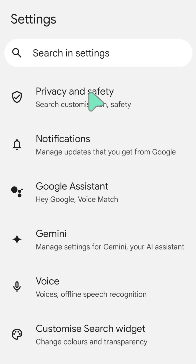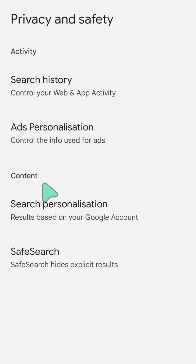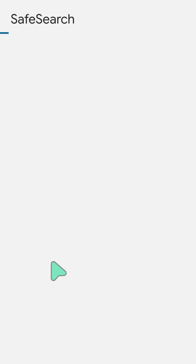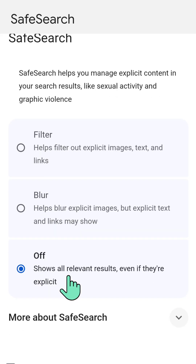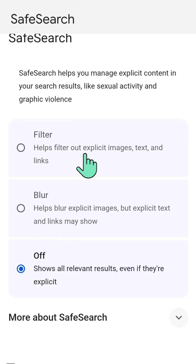You'll now see Privacy and Safety settings. Click on 'Privacy and Safety', and under the Content section, you'll see SafeSearch. Click on 'SafeSearch settings' to turn it on or off.